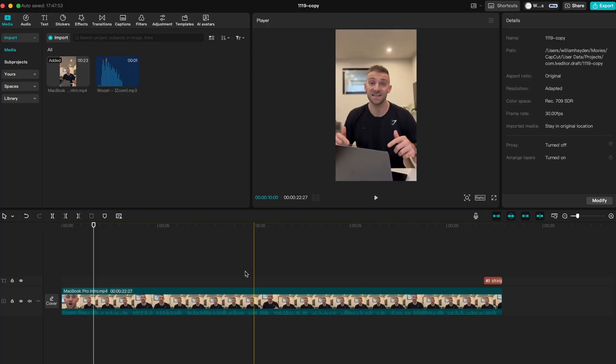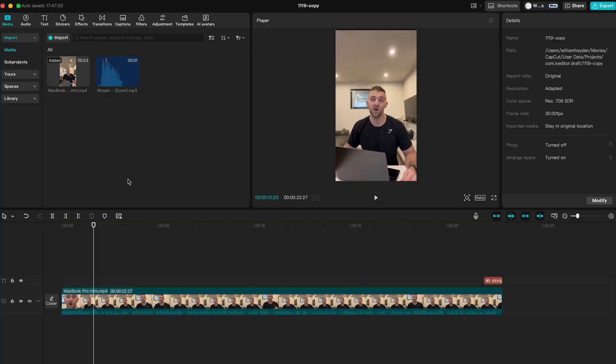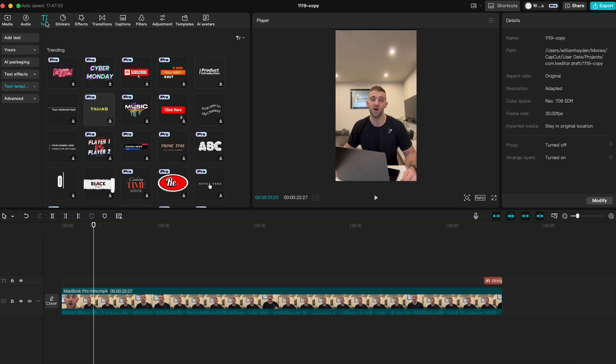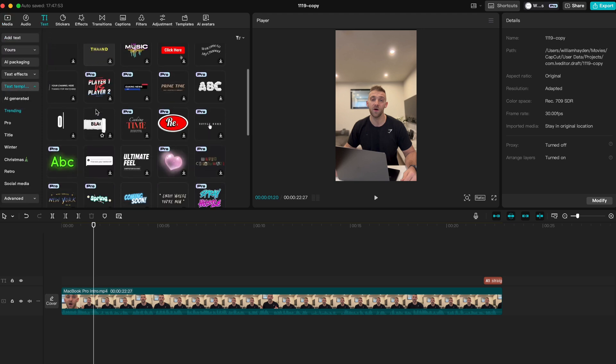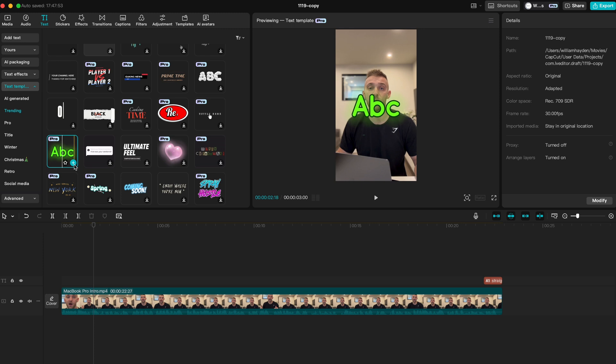Once you've opened up CapCut and you've got your clip in the timeline, go to the top left and select text. Choose a template and add it to the timeline.